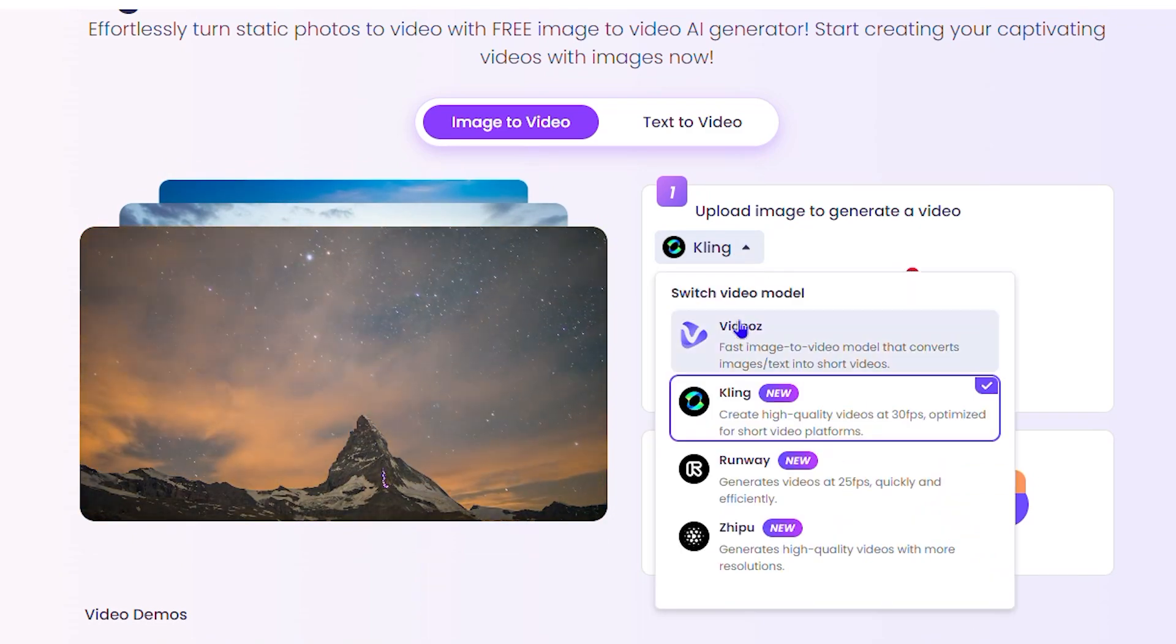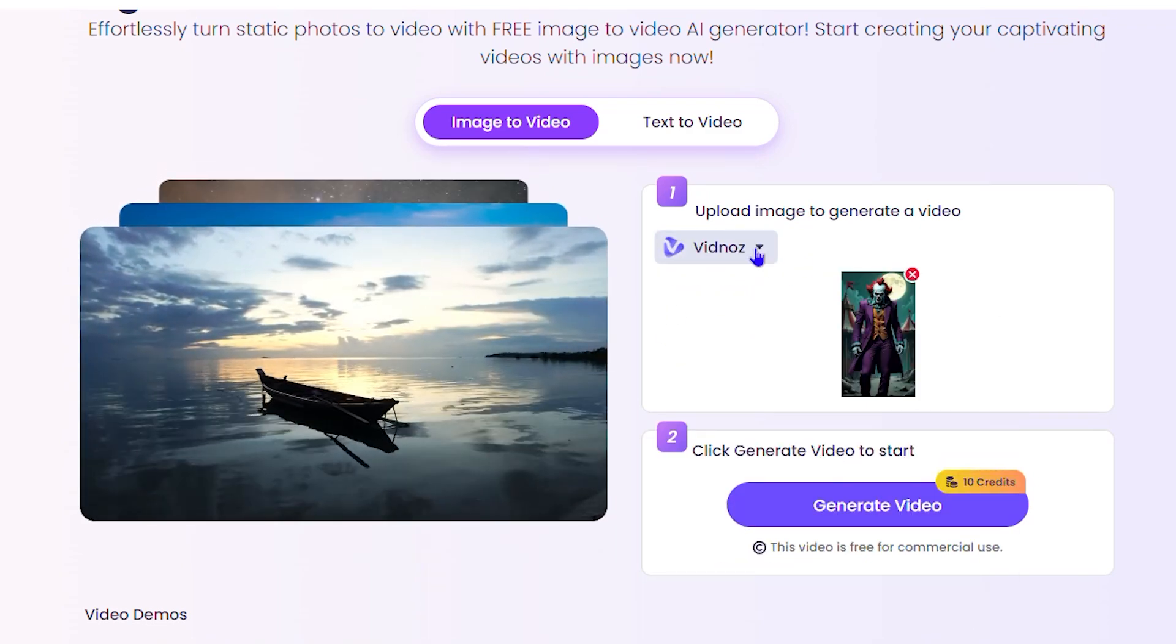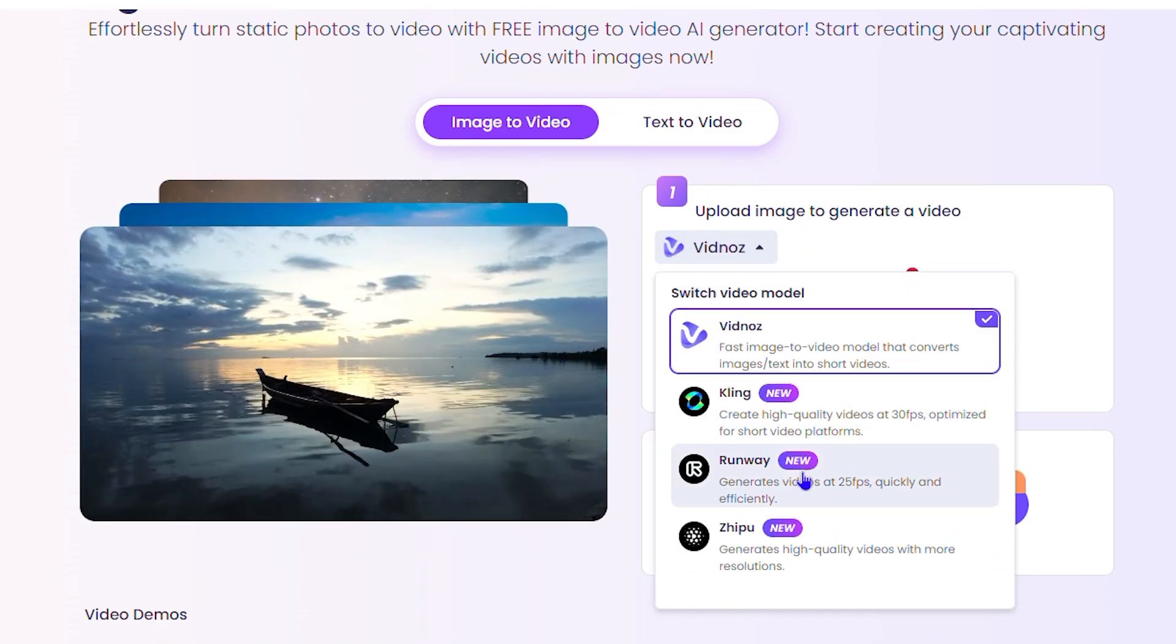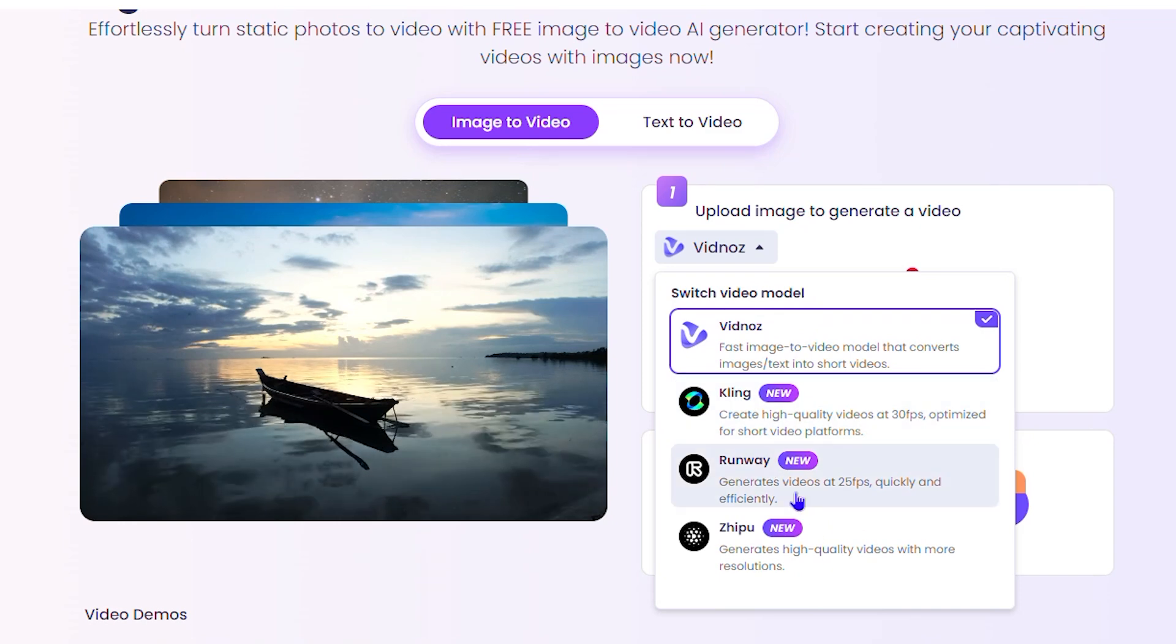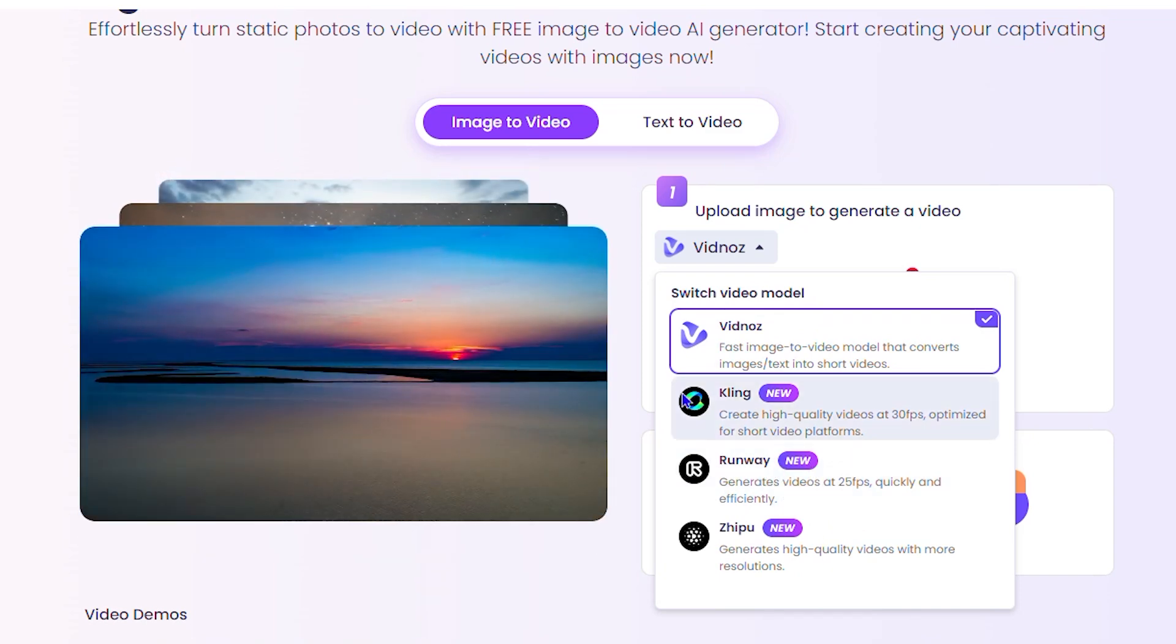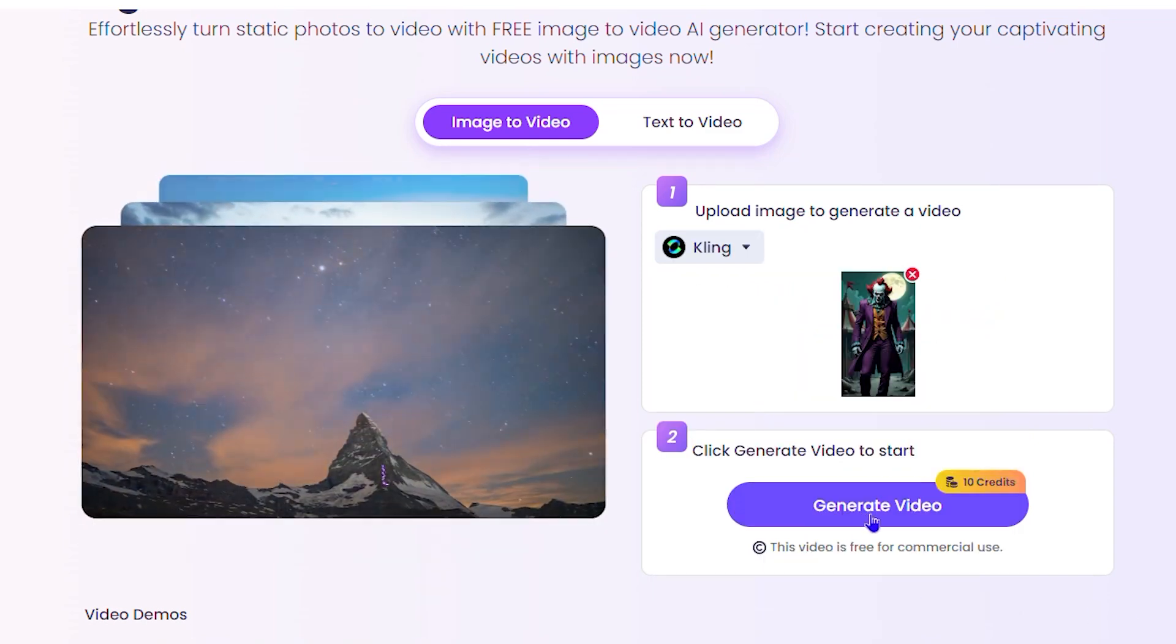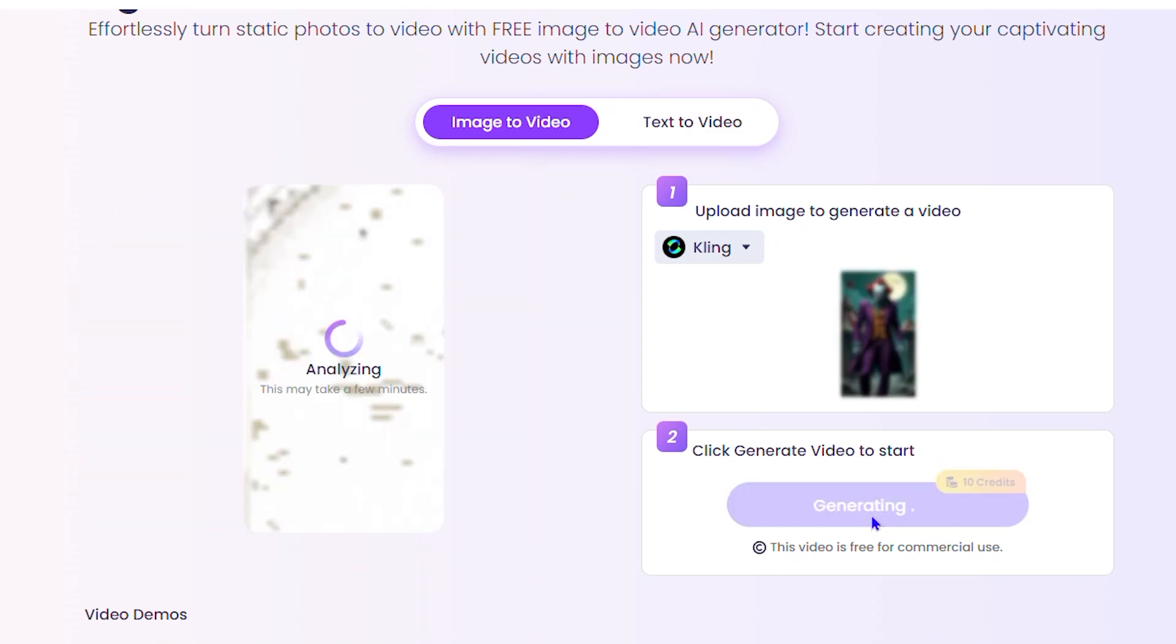If you want, you can always choose Vidnose or whatever option that you have. So once you create your account, you'll be able to use it as well. It's a free option to use, so go ahead and check out Vidnose. So I'm going to generate the image to video here. And one of the good things you can see here, it says this video is free for commercial use. So just get creative and make whatever you want. I'm telling you, you can make some really mind-blowing things.